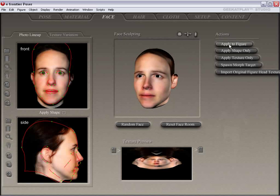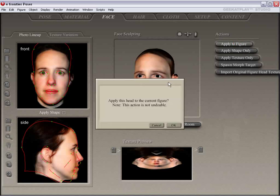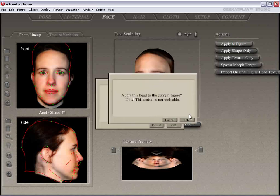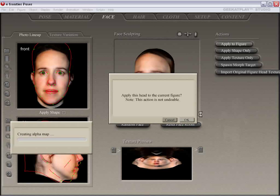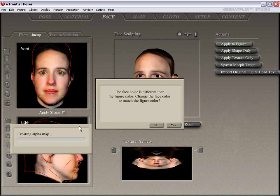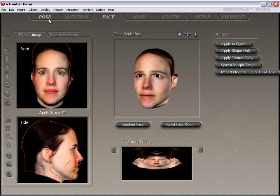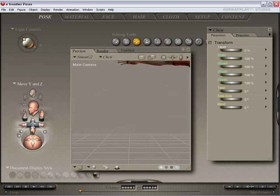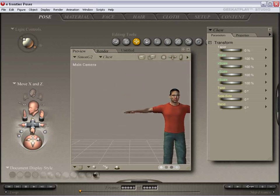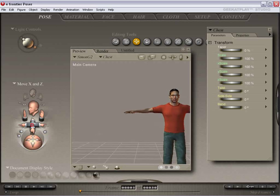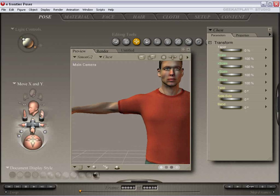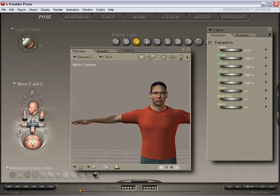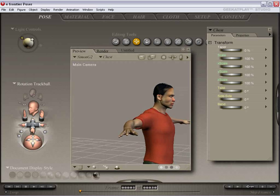This is just a warning message saying the action isn't undoable — go ahead and click OK. It's creating the maps it needs, and yes, we are going to match the face color to the figure color so that the face will be the same hue as the rest of the body. That way you don't have a weird pale face on your olive-skinned figure. So we'll get in here in the pose room and check it out — it's looking really good, especially now that the face color has matched the body color.